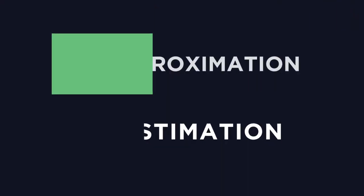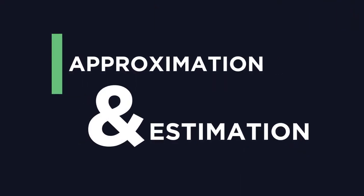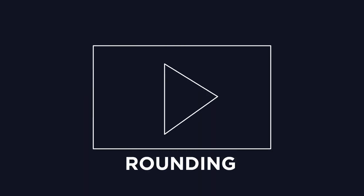Here we're going to look at approximation and estimation. A skill that will be required for this is rounding, so if you need a refresher, check out our video here.